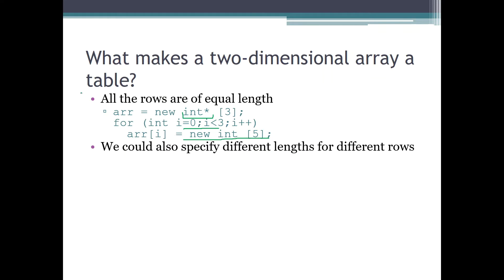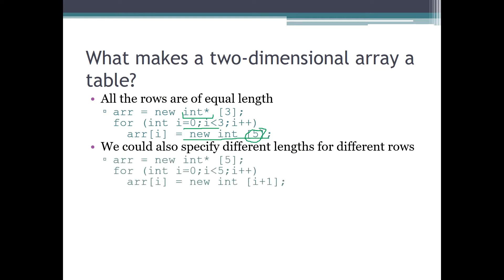Actually we can also do it other ways — we could specify different lengths for different rows. It's not obligatory to have the same five-element rows for each row. Here you can see that we first create an array of five rows of the pointer-to-int data type. We go through all five rows, and for each element at index i we create an array where that element will point to. In this case we don't use a constant length but a variable length — we create an array where each row is of length i plus one.